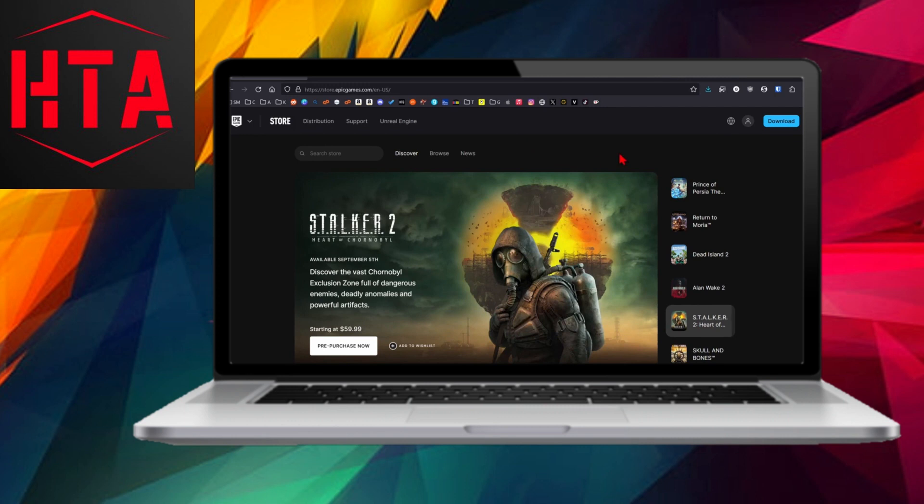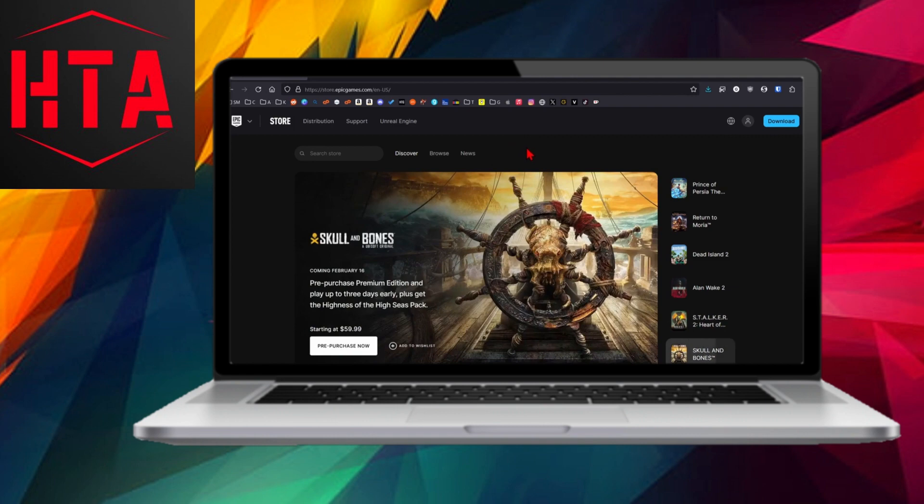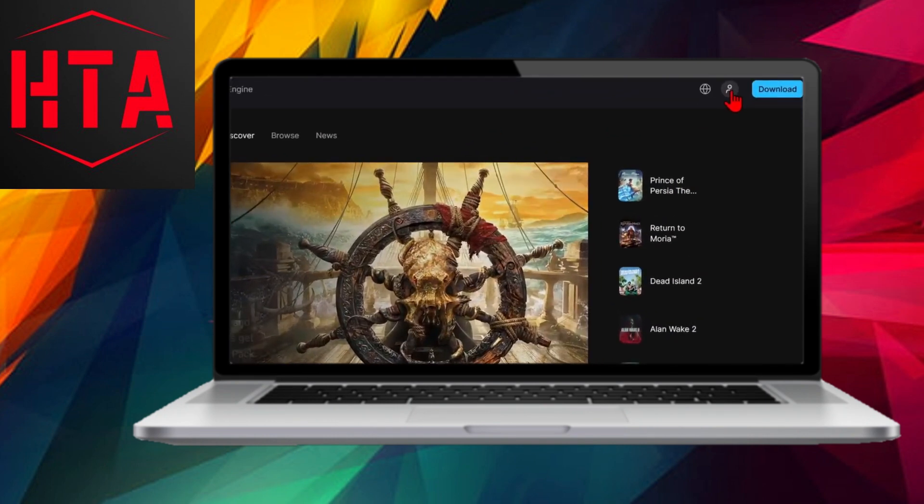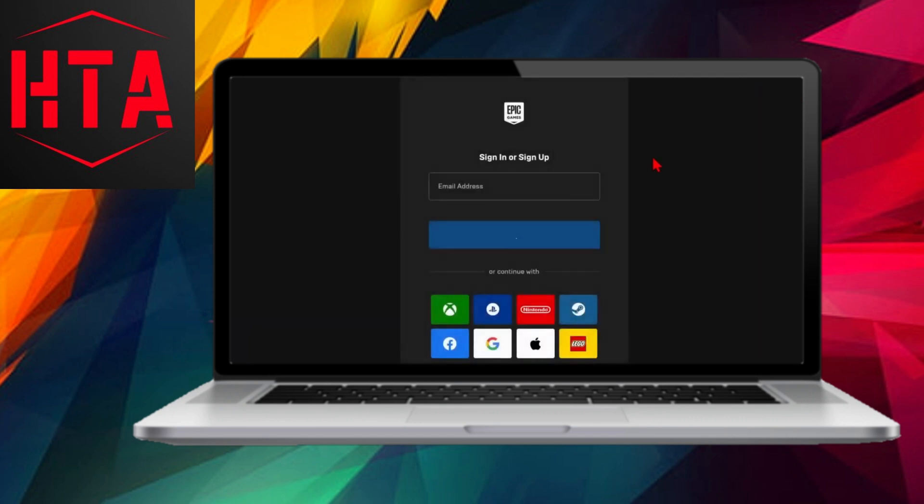Upon reaching the website, click on the little person icon in the top right corner to log into your Epic Games account. For those using different platforms like Xbox, PlayStation, Nintendo, or Steam to play Rocket League, it is recommended to log in through those respective accounts to ensure a seamless integration with the account you use for gaming.